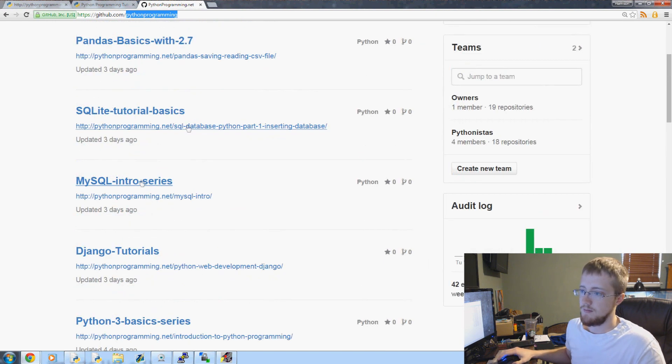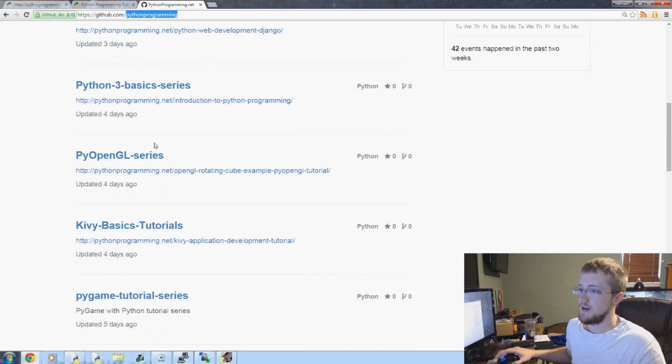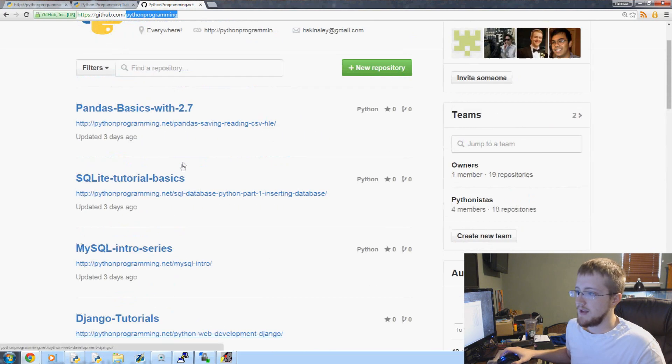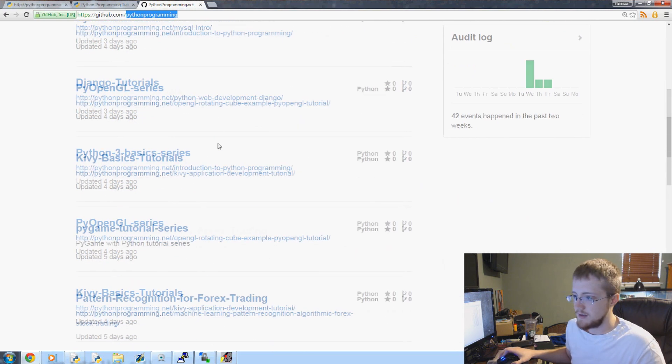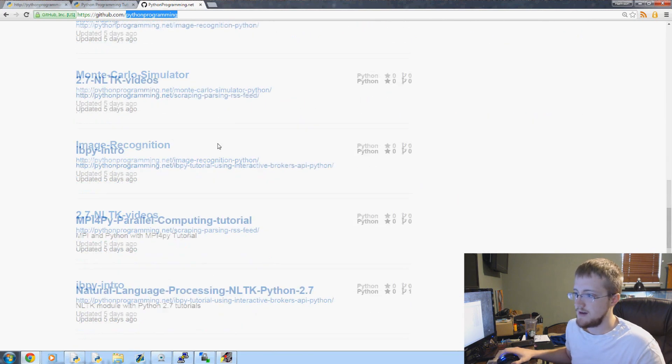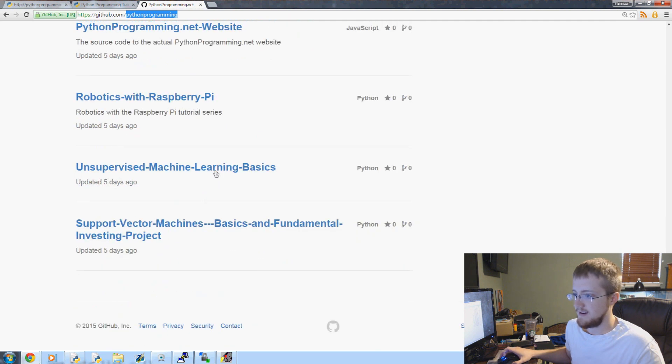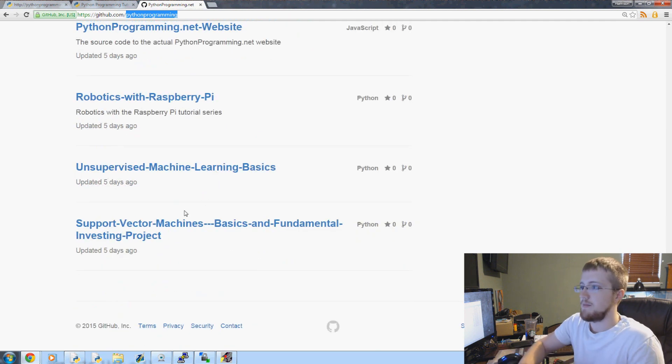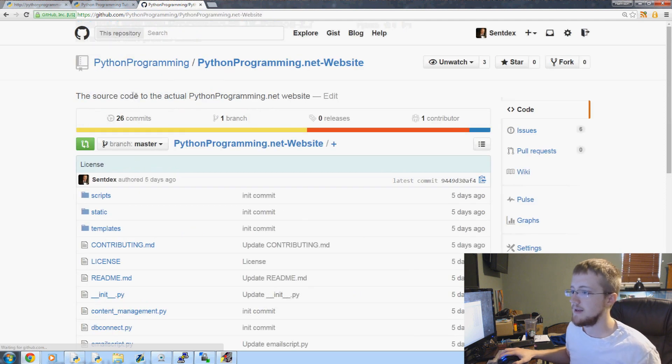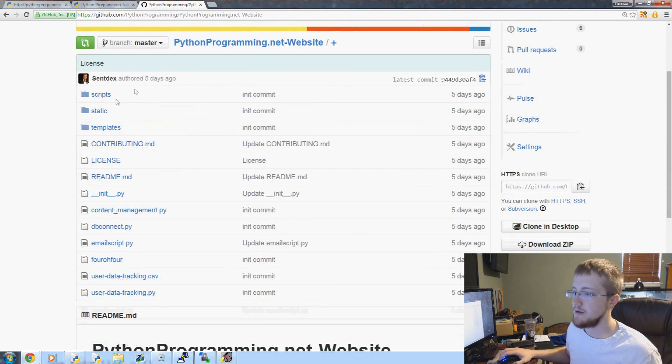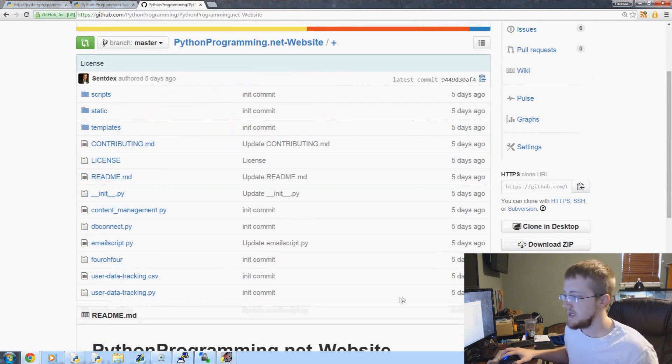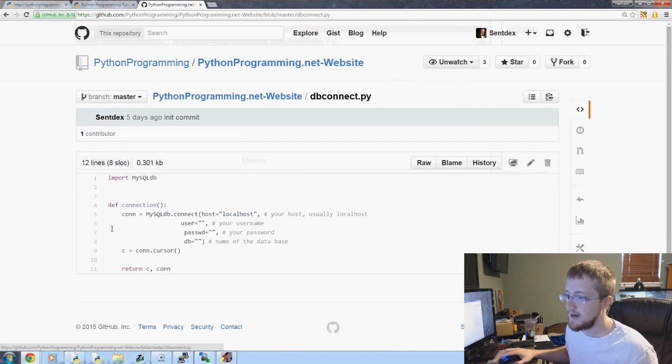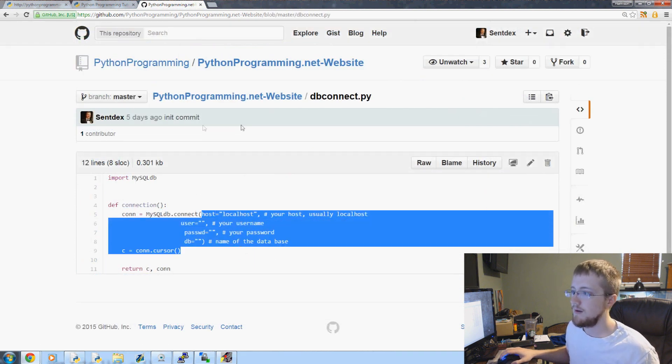The other thing it has is the website. So let me try and find it. Let's just type... oh here it is right here. So here's the Python programming website. We can click here and here's everything you need.